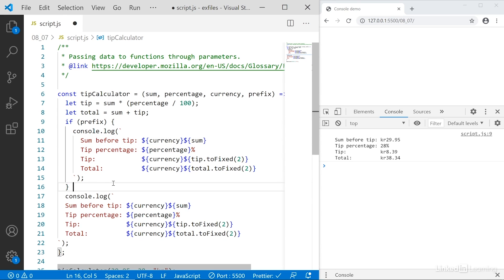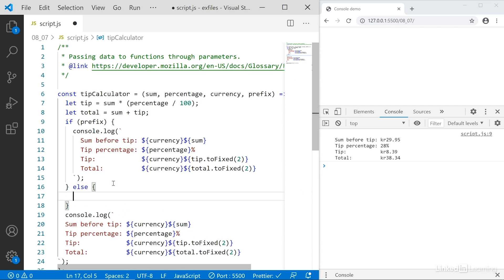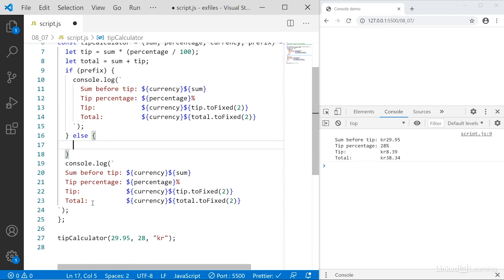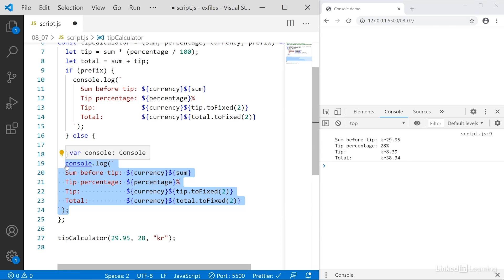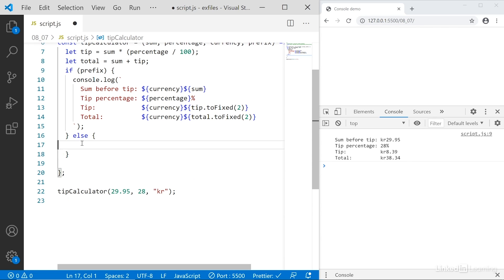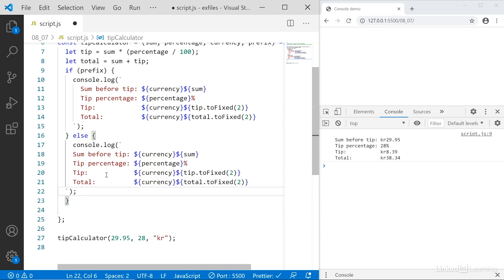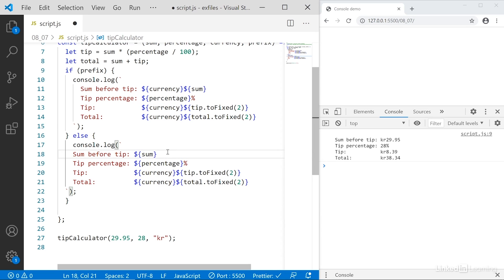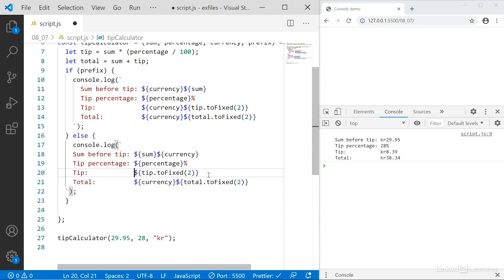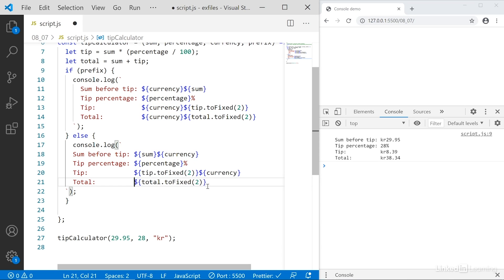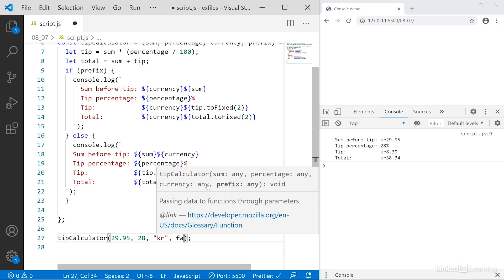Else, so I'll go after the curly bracket and say else, that means the prefix is false. Then I'll take this stuff again, cut it out this time and paste it in. And this time I'll move currency to the back of each of these values. Like that. And then I have to pass in either a true or a false, so in this case I'll say false.